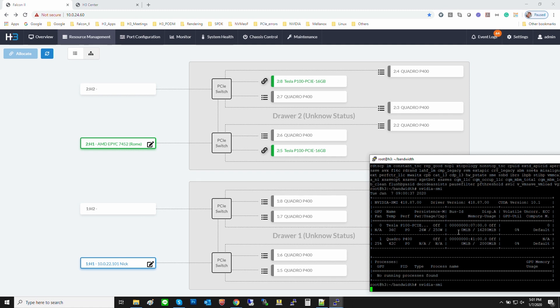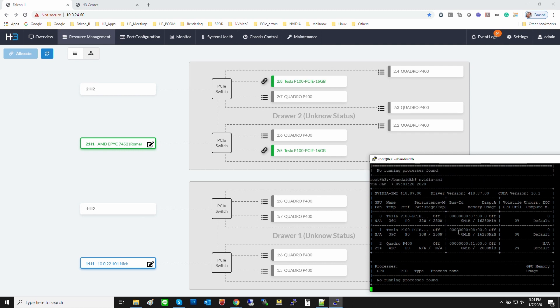Let's check with the NVIDIA SMI in the AMD PCIe Gen4 host. Here are the two P100s.